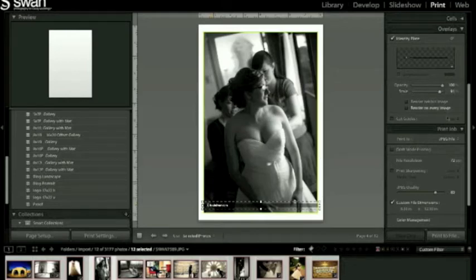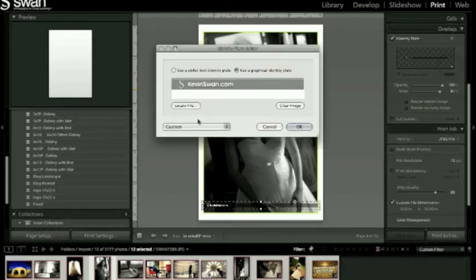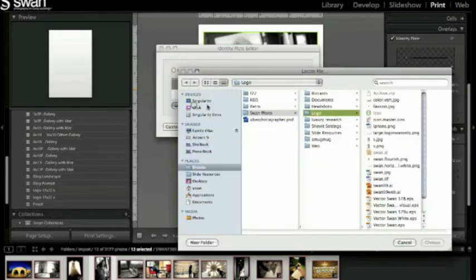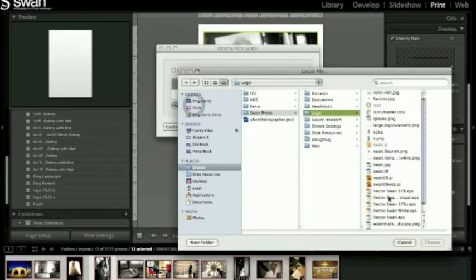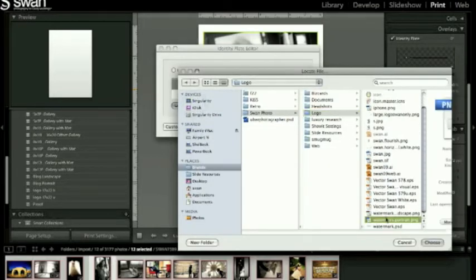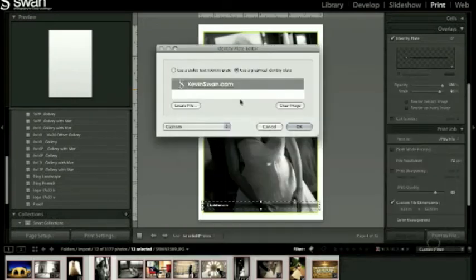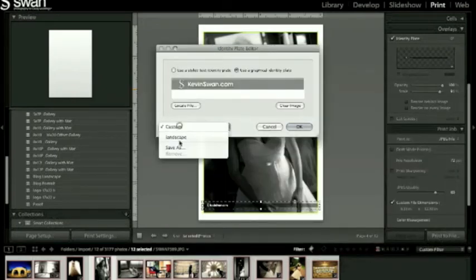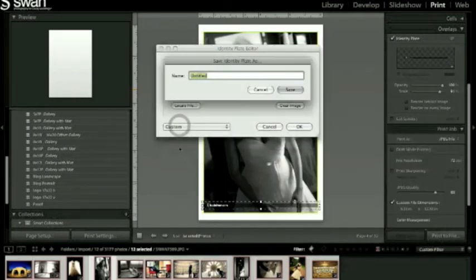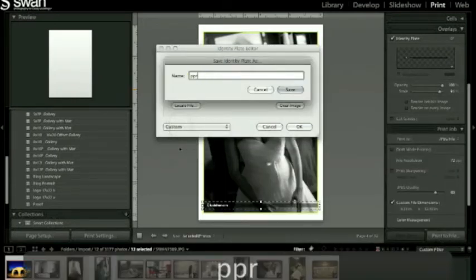So what we're gonna do instead, let's go up here make another identity plate. And I've just got a shorter version of the same graphic so that it works better for portraits. I'm gonna say this is portrait.